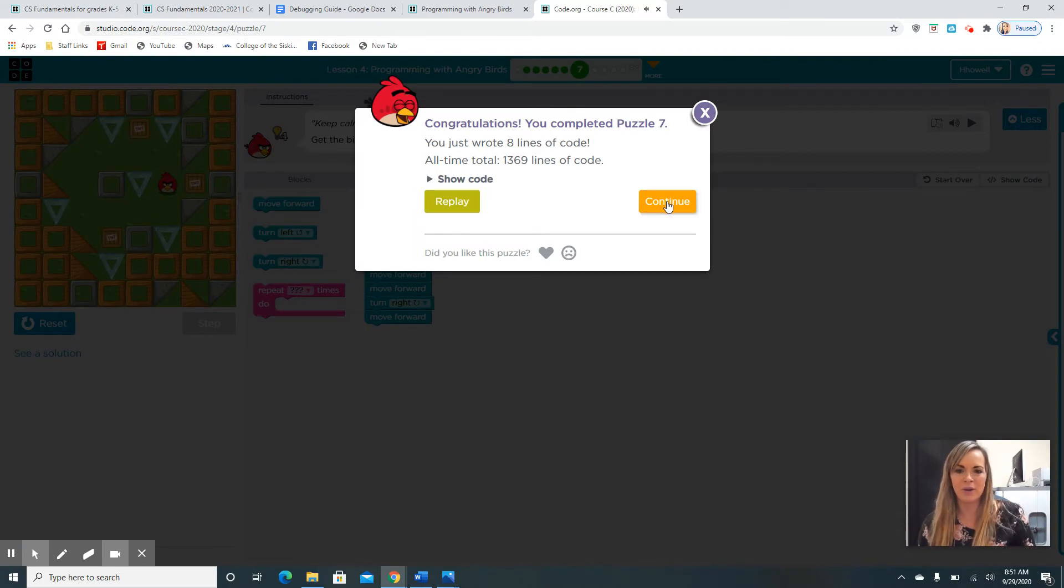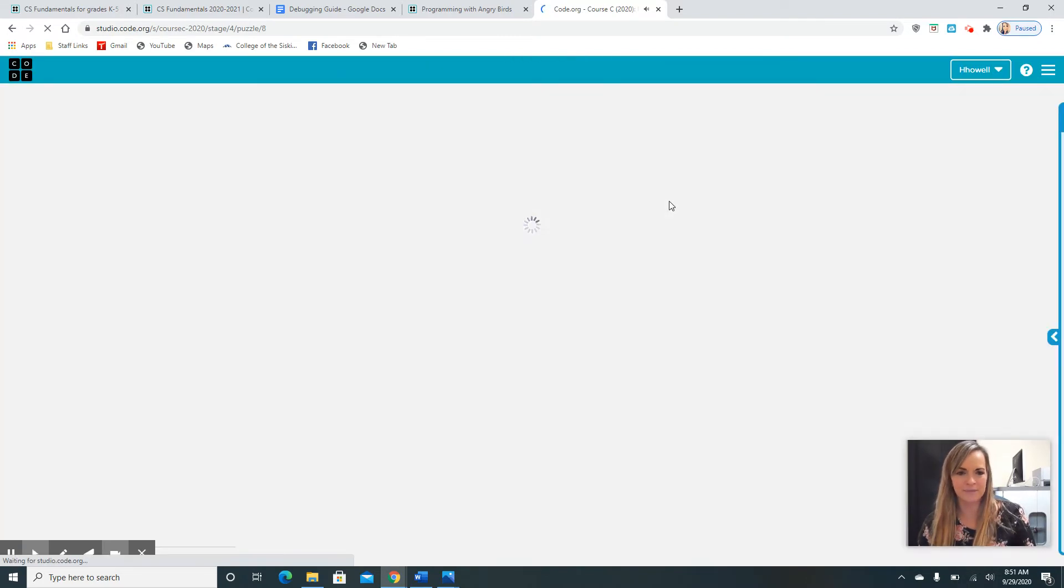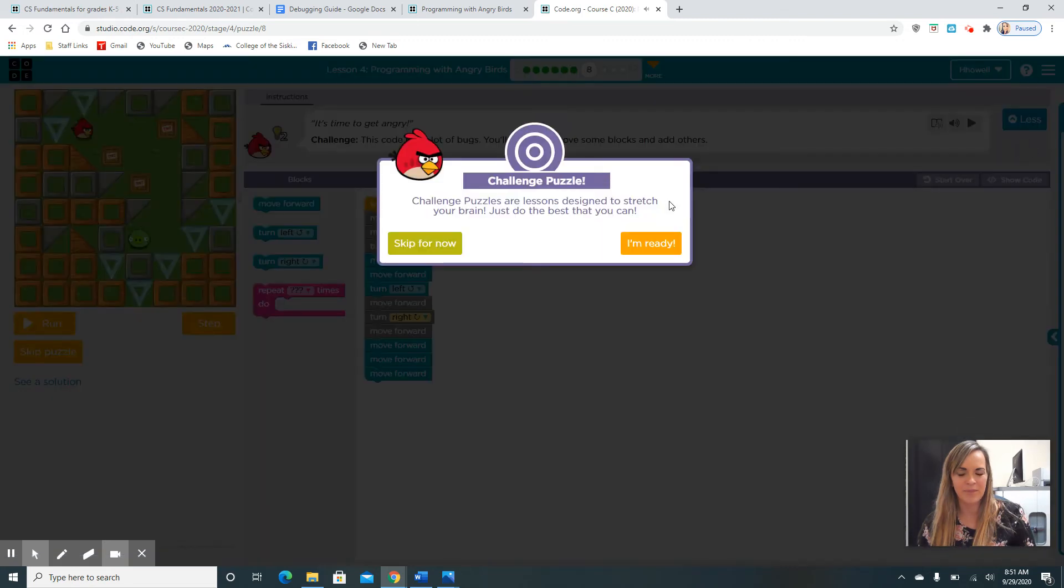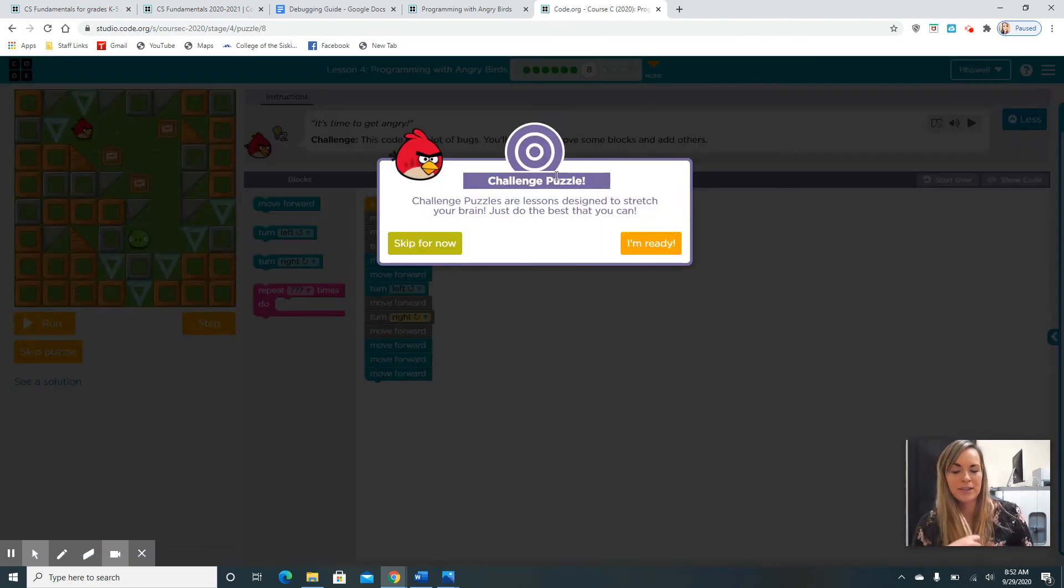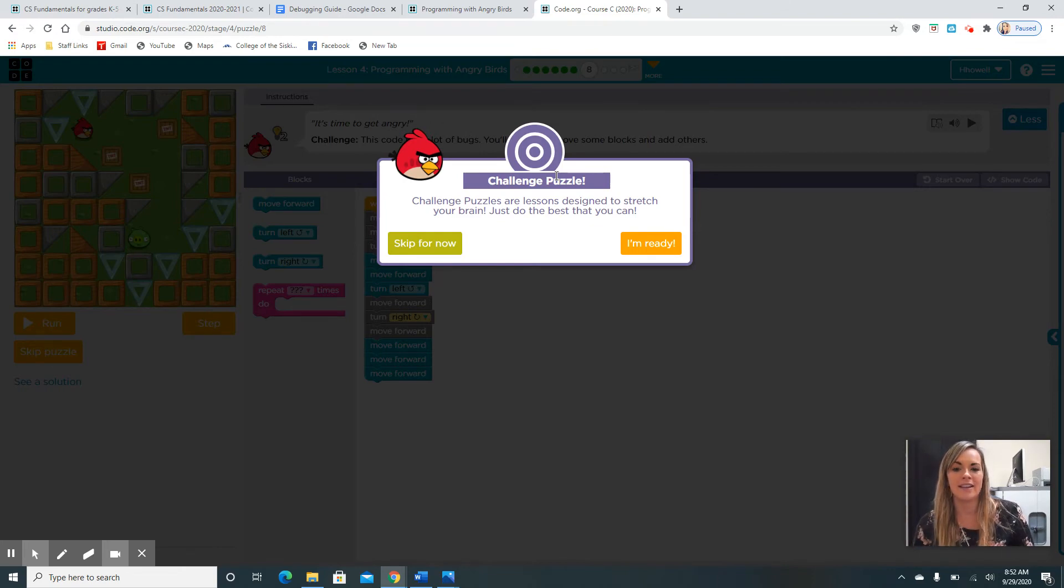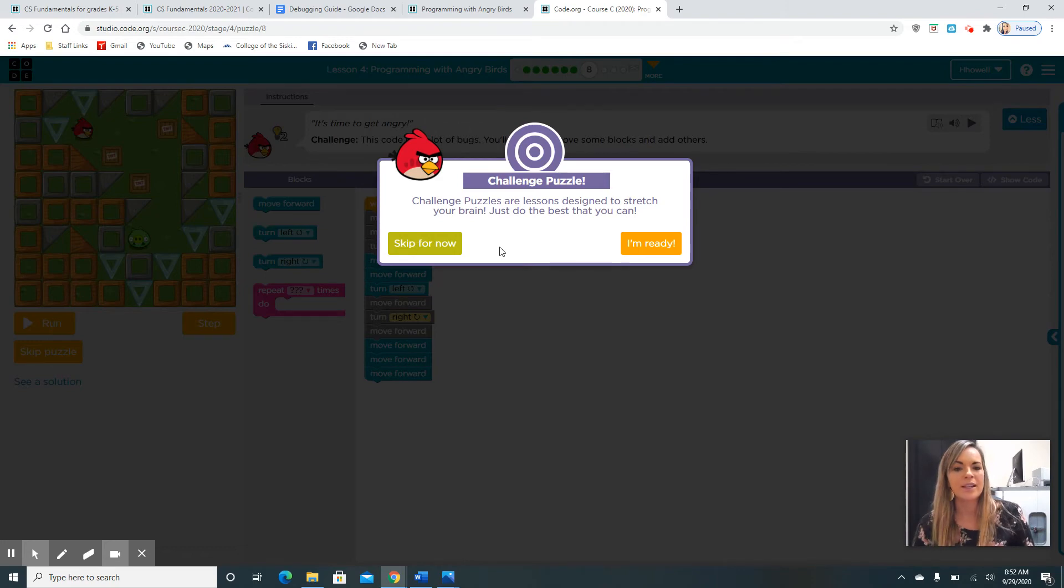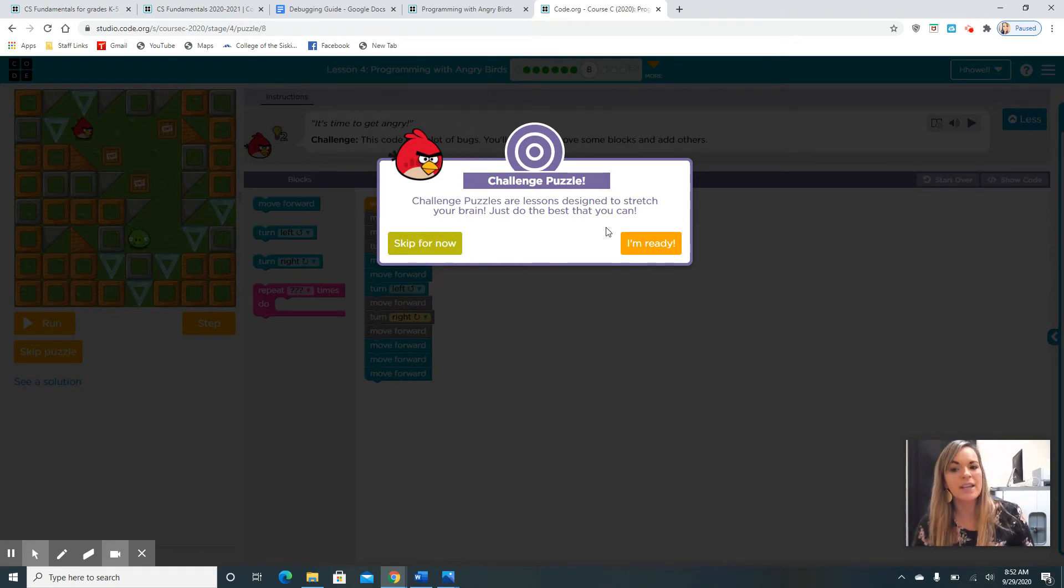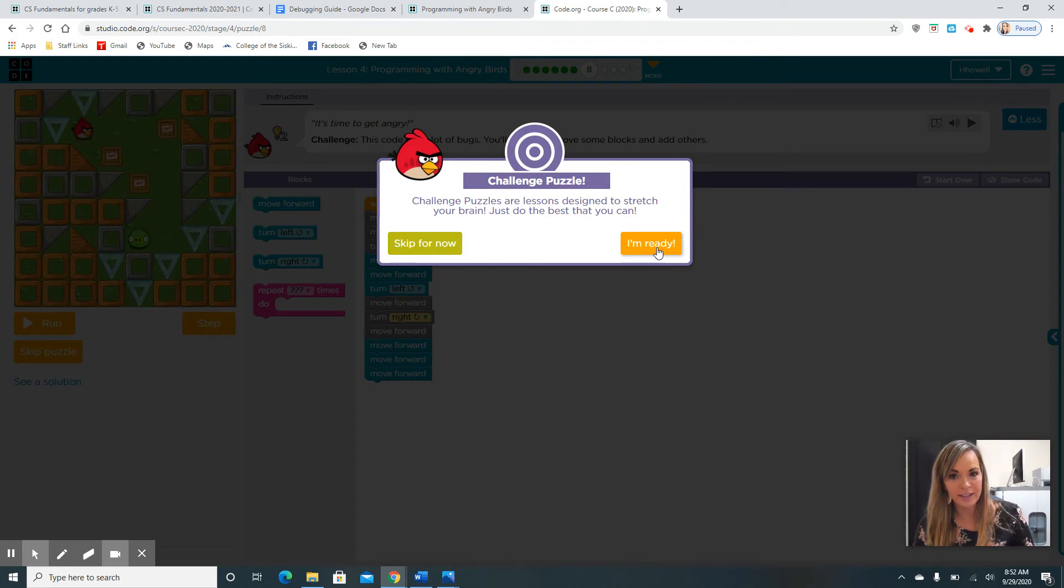Let's get coding. You guys are doing so good. This is a challenge puzzle. And this is designed to stretch your brain. And just do your best. You can skip this puzzle if you choose. If not, say you're ready and click that orange bug.